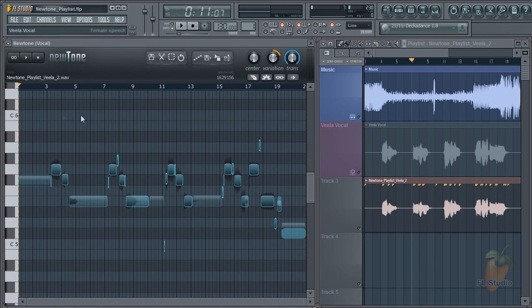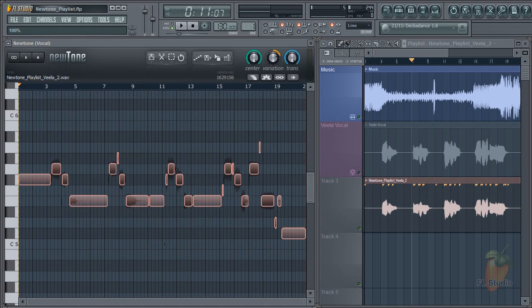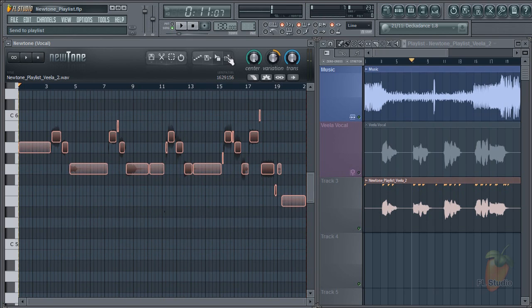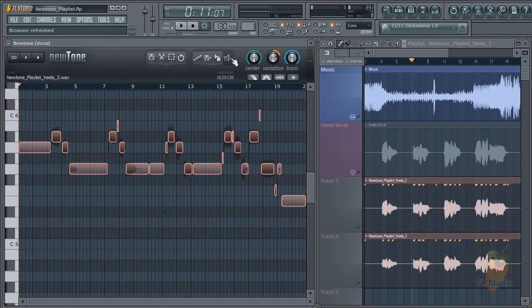Harmonies are easy too. I'll select all the notes and transpose up by 3 semitones. Send it to the playlist and there it is.